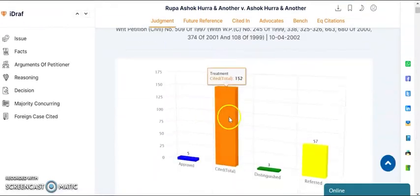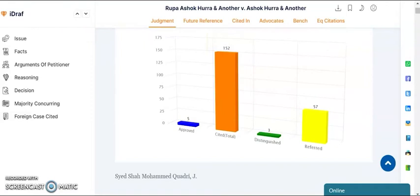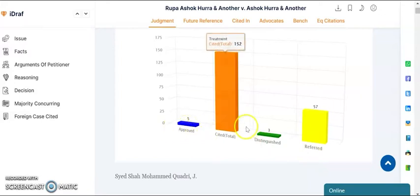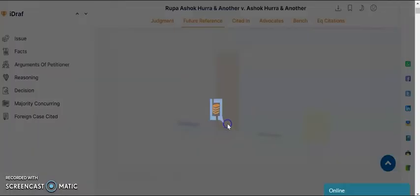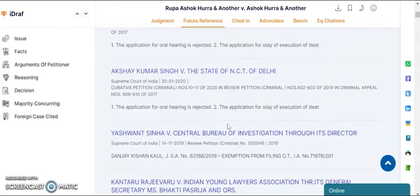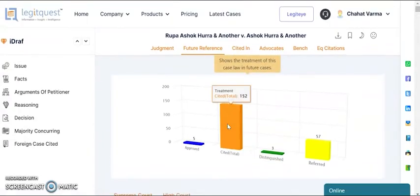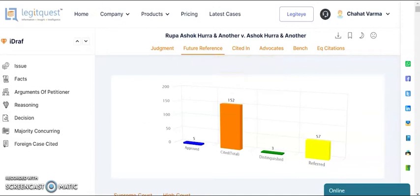Here you can see our infographics feature. Infographics is a case analytical feature that lets you see the various treatments of a case law. As you can see, this case law has been approved five times, cited 152 times, distinguished three times, and referred 57 times. If you click on cited, you will be able to see all the cases which have cited this judgment, displayed chronologically from latest to oldest. Similarly, you can see the cases that have approved, distinguished, and referred this particular case.